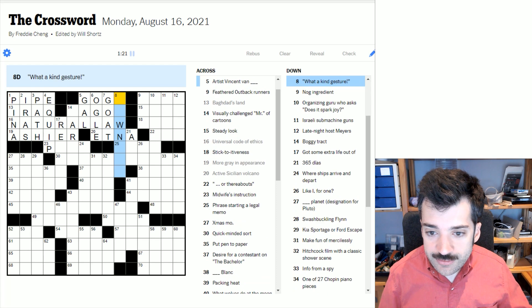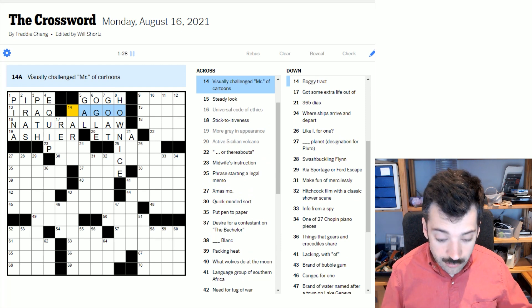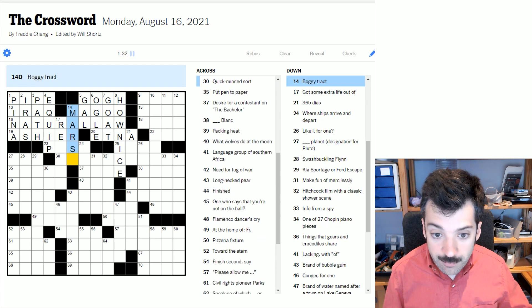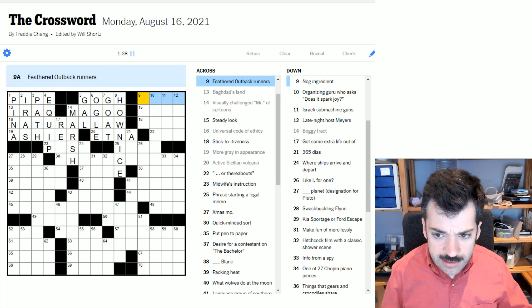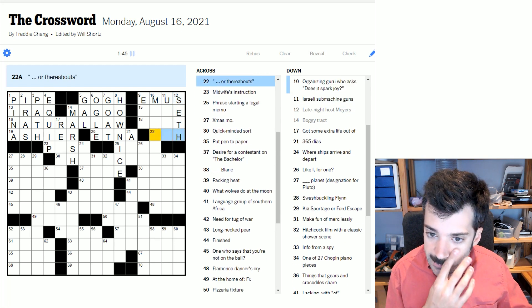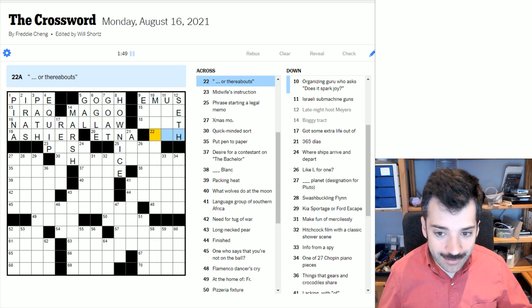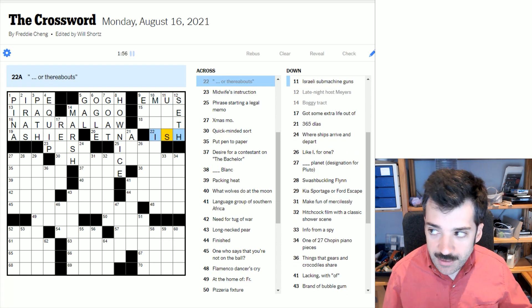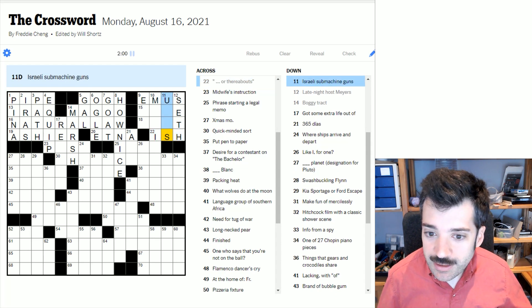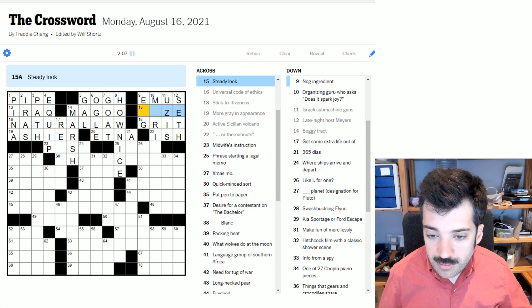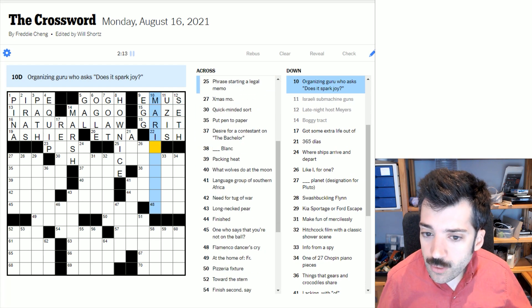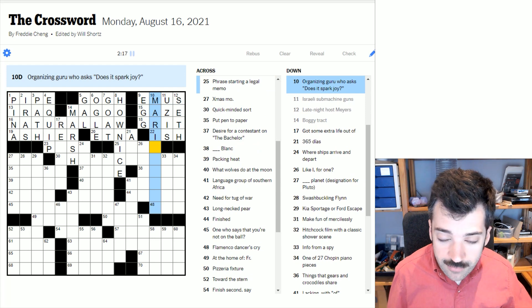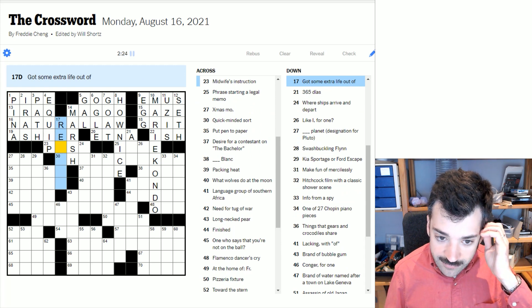More gray in appearance could be ashy-er, more ashy. Active Sicilian volcano would be Mount Etna. Participant in a square dance, I think gal, as in guys and gals. To eye lewdly is to ogle somebody. A bearded farm animal, presumably a goat, a billy goat. What a kind gesture. How nice, a crossword just for me. Visually challenged mister of cartoons, Mr. Magoo, that would be. A boggy tract is, of course, a marsh.